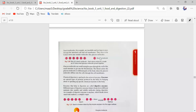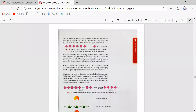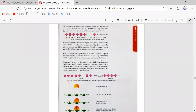Glucose molecules are small enough to pass through the wall of the small intestine and get into the bloodstream. The blood carries glucose molecules to different parts of the body, where the glucose molecules diffuse into the cell through the cell membrane. Glucose molecules can easily pass from the small intestine into the bloodstream.